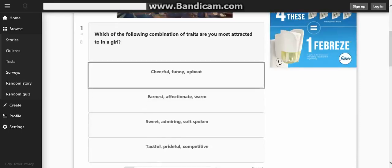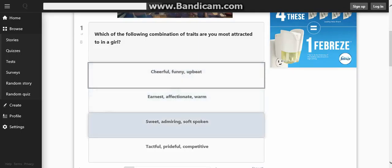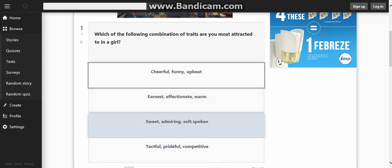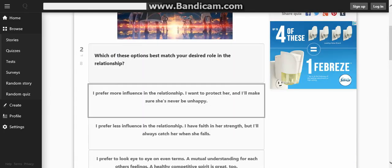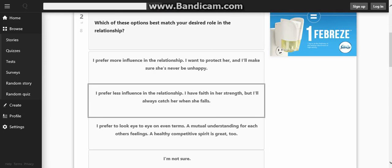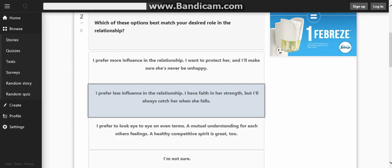Which combination of traits are you most attracted to? I gotta save this. Which of these options best matches your desired role in the relationship? I prefer more influence in the relationship. I want to protect her and make sure she would never be unhappy. I prefer less influence in the relationship. I have faith in her strength, but I'll always catch her when she falls. That pretty much sounds like me.